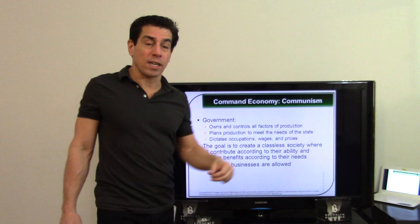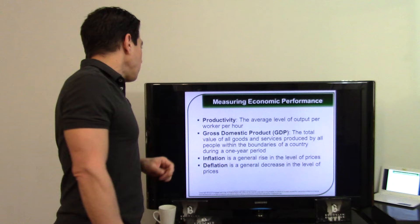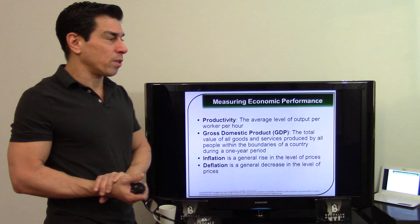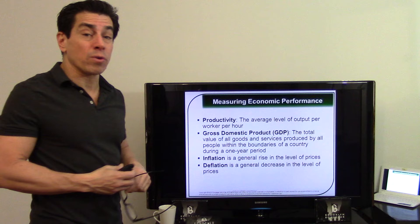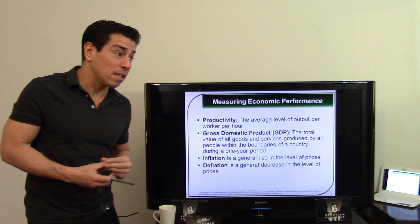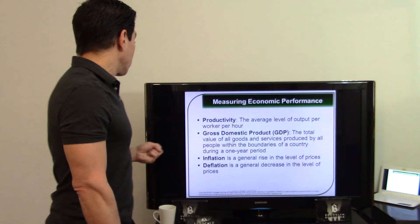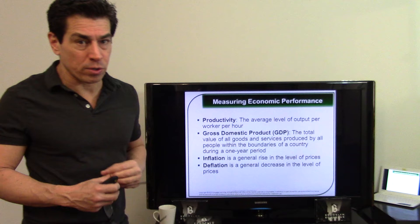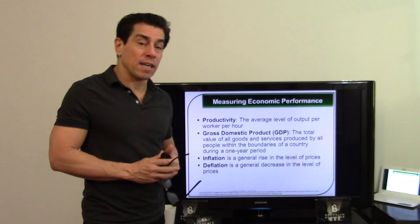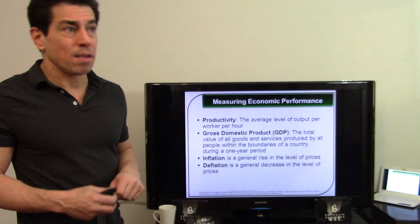Gross domestic product (GDP) is the total amount of goods and services produced in a country in a year. Inflation is a general rise in prices; deflation is a lowering of prices. Inflation on a small level is not bad — as long as it's kept in check, wages and productivity rise. Deflation is actually worse: prices go down, wages go down, and people lose jobs.